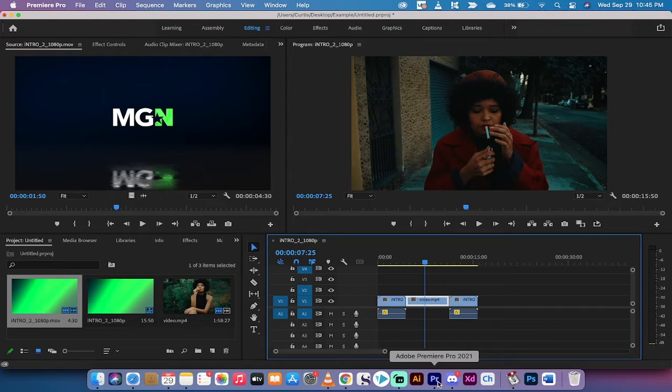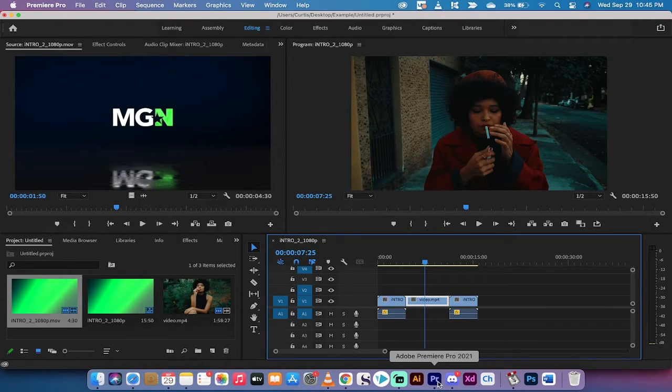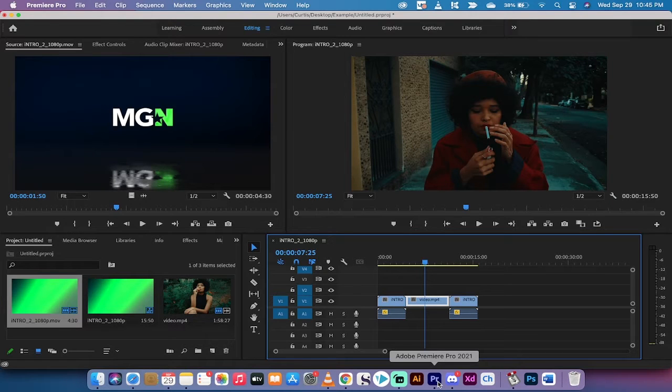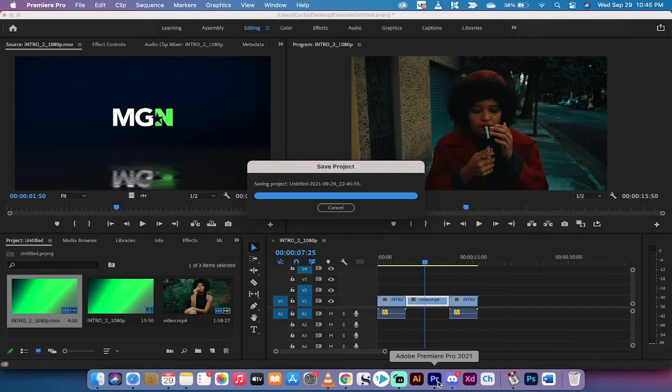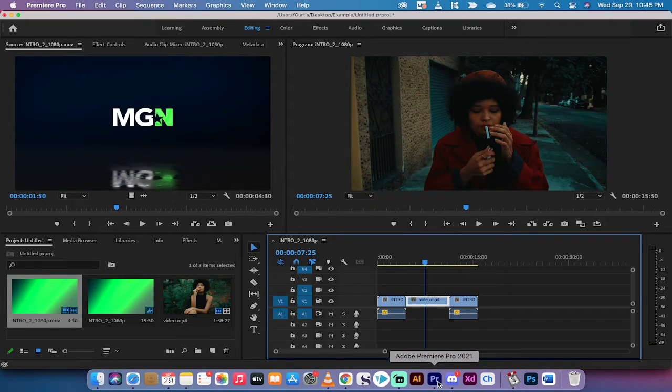Hello everybody, welcome back to another Adobe Premiere Pro 2021 tutorial. I'm going to show you how to get rid of unnecessary tracks as well as add in your own tracks if you don't have enough.